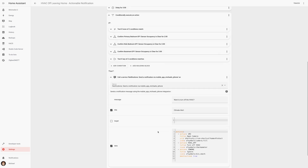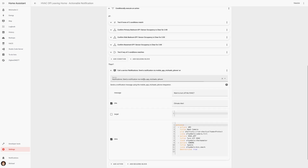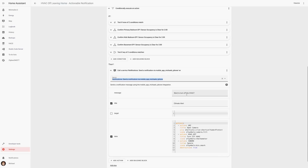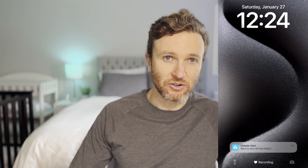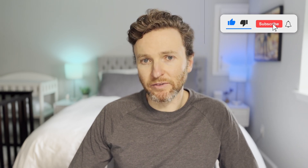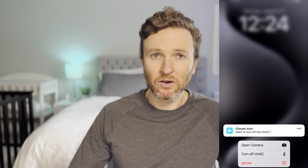If all those conditions pass, it means absolutely no one is home and it will send me a push notification asking if I'd like to turn off the HVAC. This push notification is actionable, meaning I can select options from the notification itself — such as turn off the HVAC or ignore because I'll be back home in a minute. Let me know if setting up an actionable notification is something you'd like me to cover in a future video. I love that this automation puts me in control. By sending me an actionable push notification when no one is home, I can decide if I want the HVAC to remain on or turn off, instead of having it always turn off automatically.